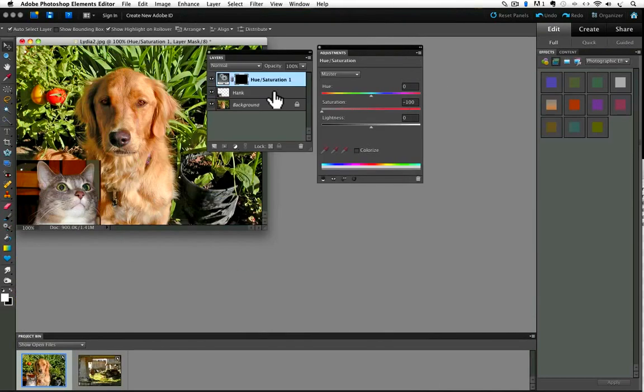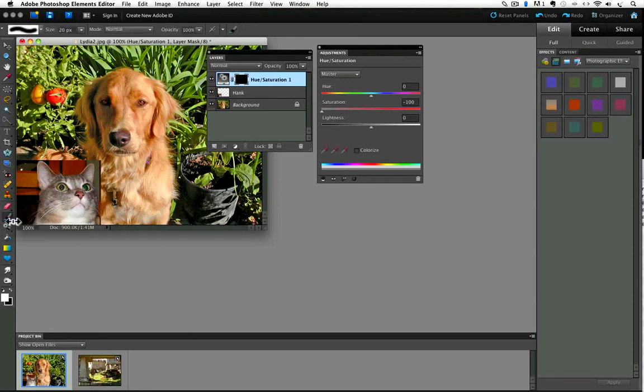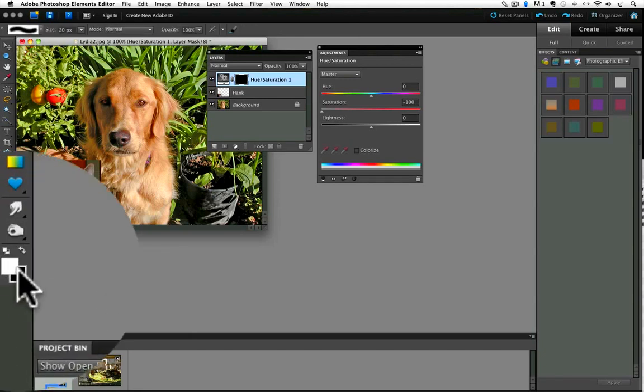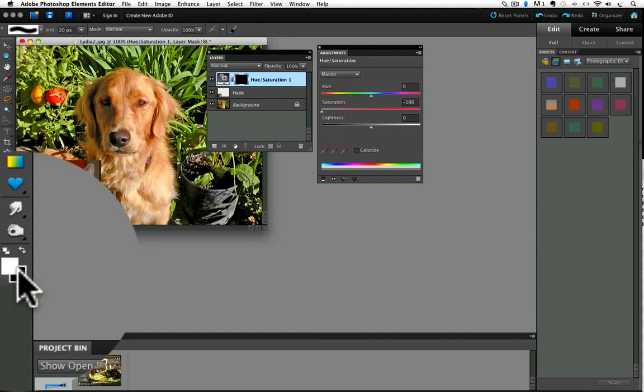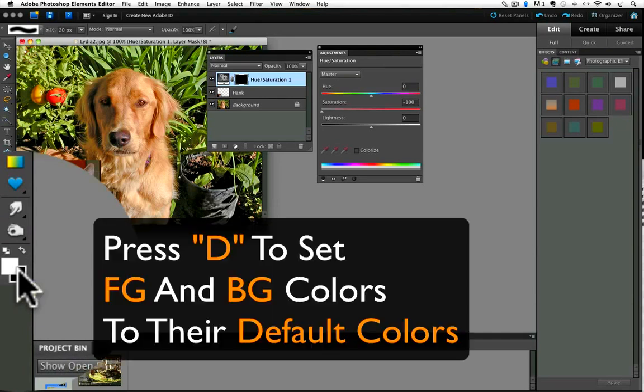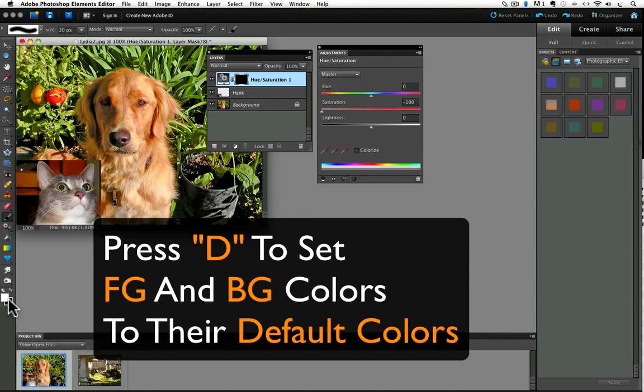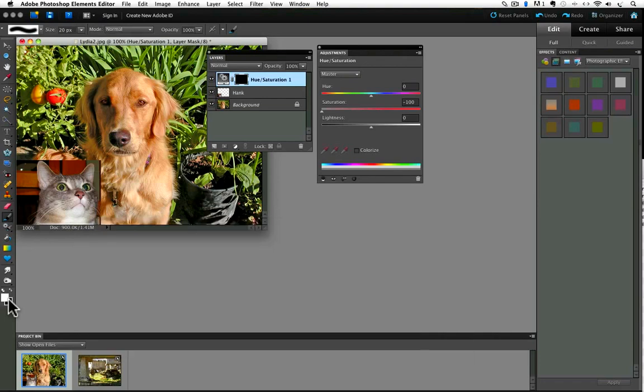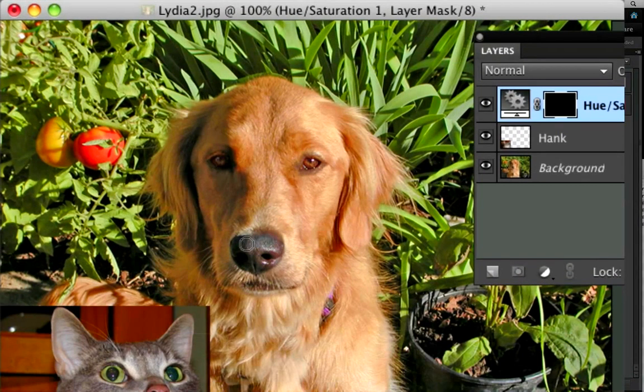To bring back the effect just in Lydia's nose, I can click on the brush tool in the tool box. Make sure my foreground color is set to white. If it's not white, you can press the letter D on your keyboard and it will set the foreground and background colors to their default, which is white for the foreground. Now, all I have to do is paint over her nose. So let me do that.